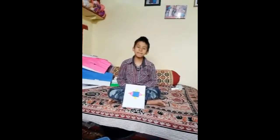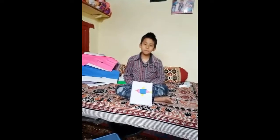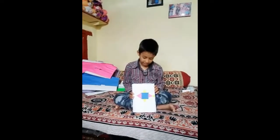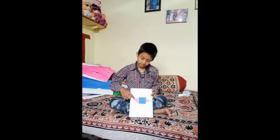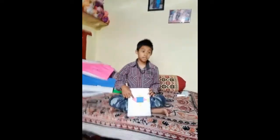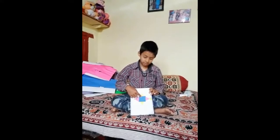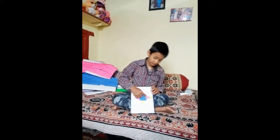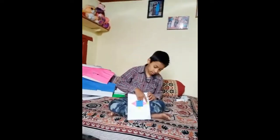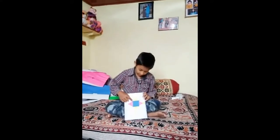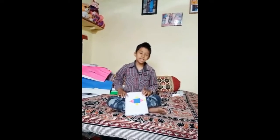Good afternoon sir. My name is Aditya Negi of class 5th B. This is my fish. This fish has five triangles and one square. The large triangle measures 5 cm, and the smaller ones are 2.5 cm each. This square is 6 cm. Thank you. Have a nice day.